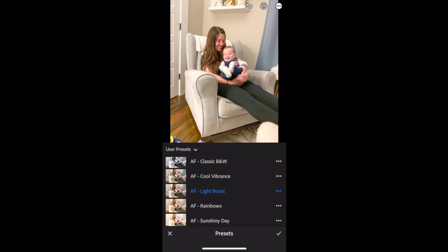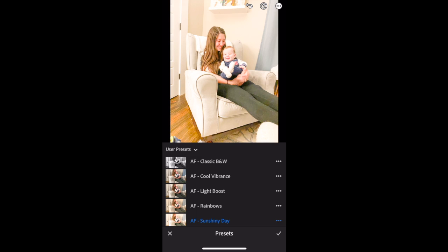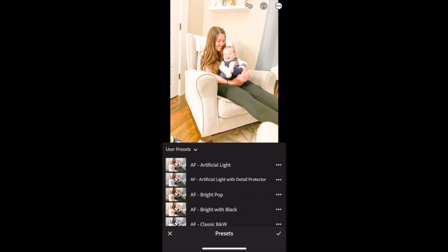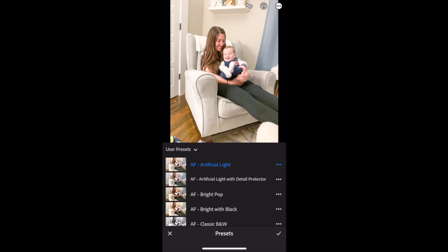We've intentionally crafted these presets to fit a variety of different photos and different photo styles, so you see how they each do something different. That's a good thing. Pick your favorite. This image was shot in artificial light at nighttime, so I love the way that artificial light looks.